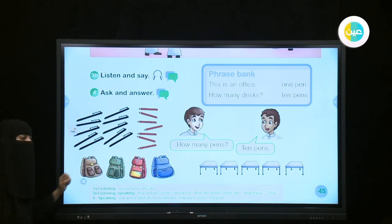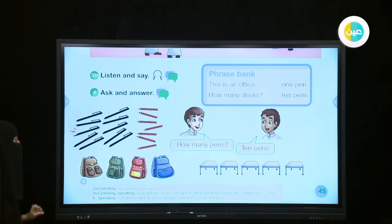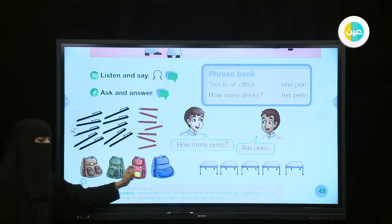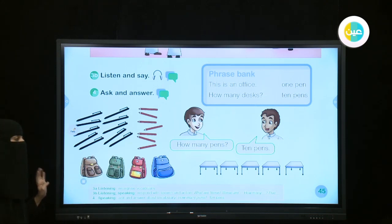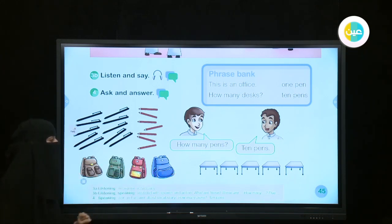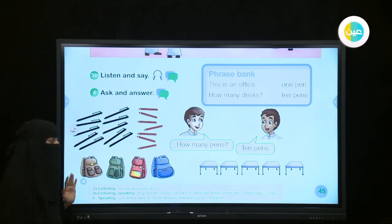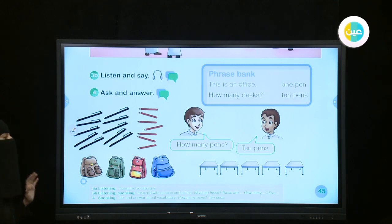What are these? Where do you put your books? In bags. Excellent — these are bags. How many bags do we have? Four bags. There are four bags. What are these? Desks. How many desks do we have here? Excellent, good job — there are five desks.